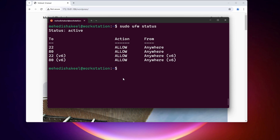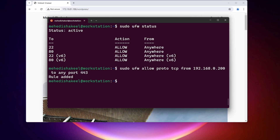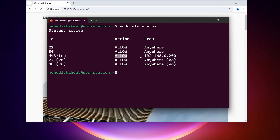Now let me show you how you can specify a specific host in a firewall rule. Let's say I want to allow port 443 from a specific IP address. I'll type: sudo ufw allow proto tcp from 192.168.0.200 to any port 443. Using this command I'm adding a new rule allowing port 443 only from that IP address. Press Enter — rule added. If I type sudo ufw status, you can see port 443 is allowed from that IP address.